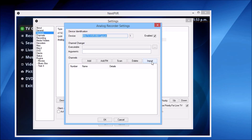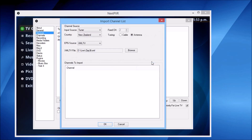We're going to want to import our channels from Schedules Direct, so let's hit the Import button. Let's set the EPG source to Schedules Direct.